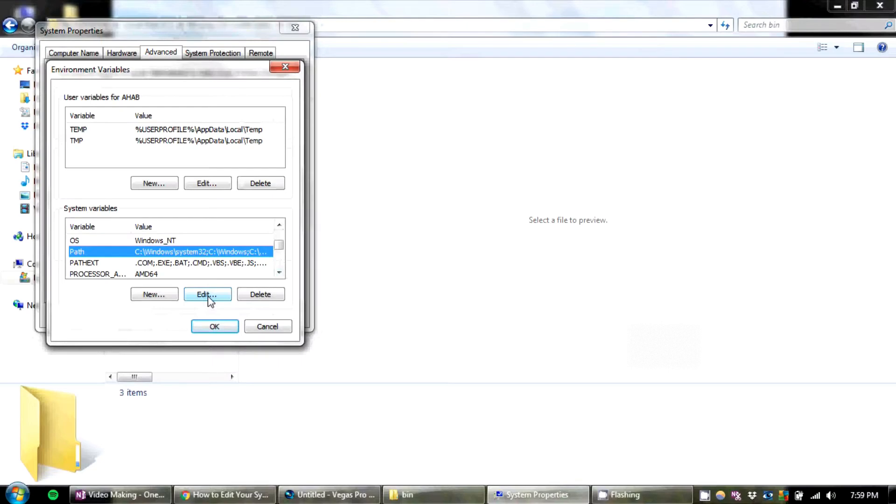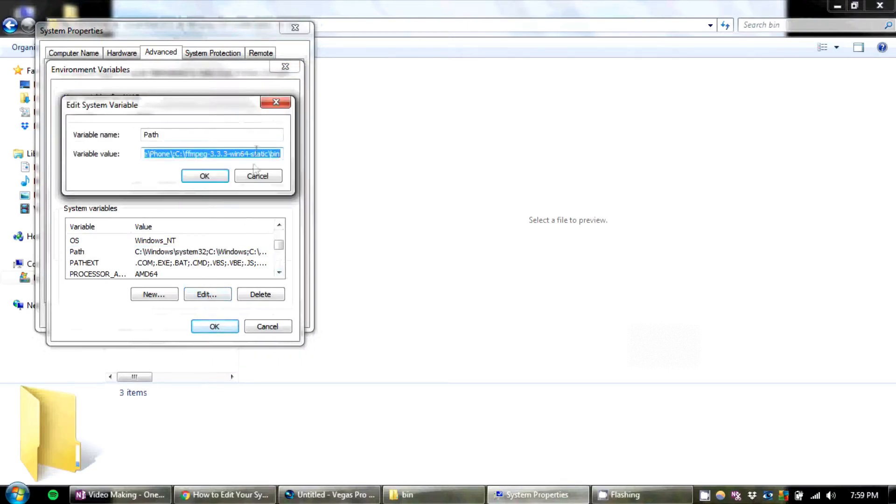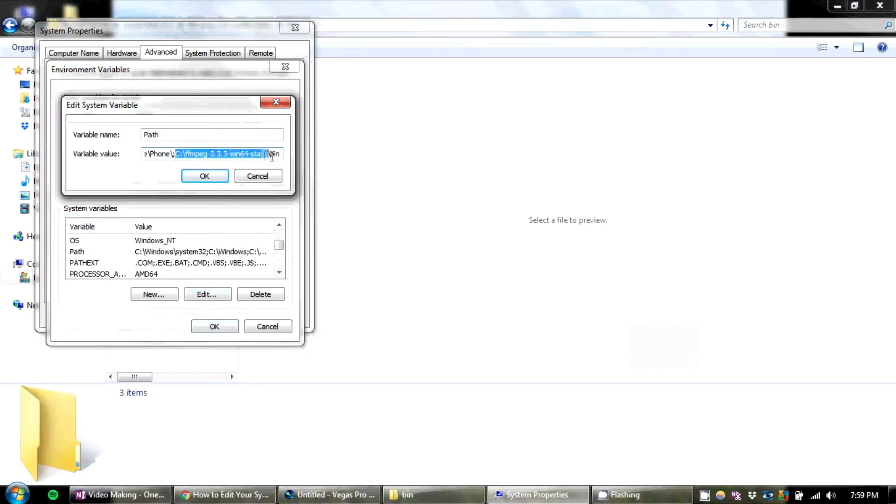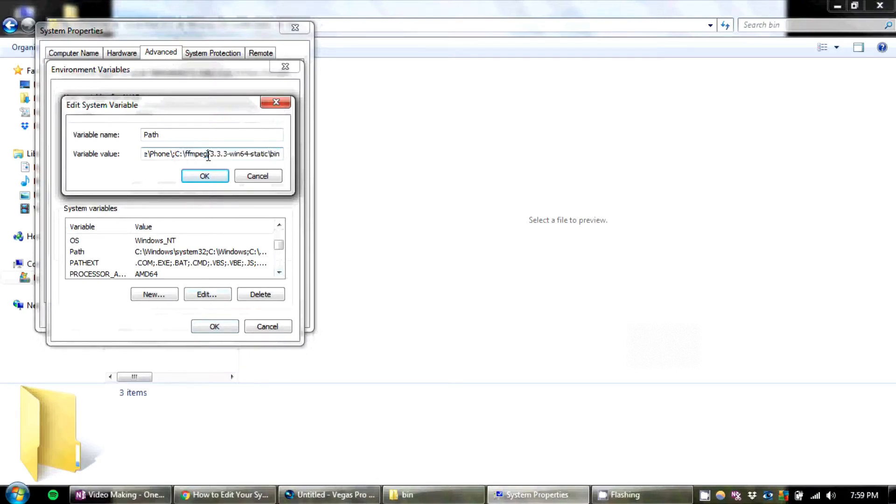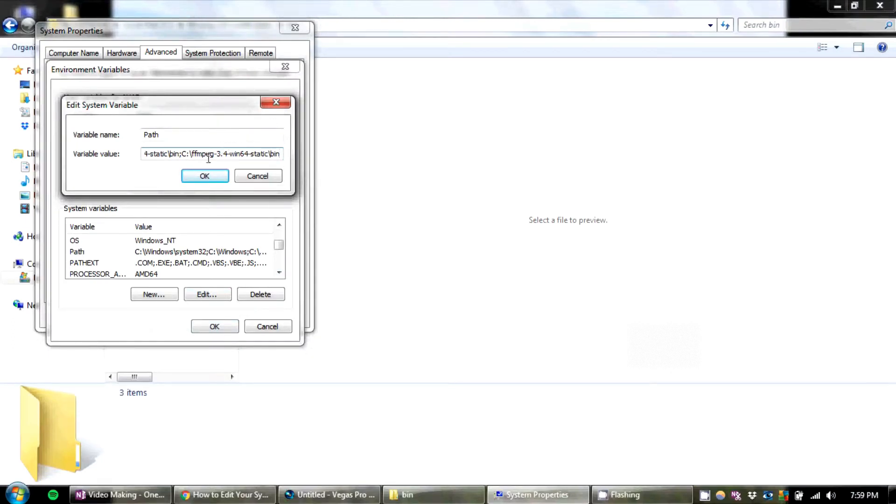Now very, very important. Before you do this, do not delete anything in here, or else you will mess up a lot of things within command prompt. But all you're going to do is at the end of path, I already have it here. You're going to hit semicolon, and you're going to paste that location we copied earlier. Now hit OK.